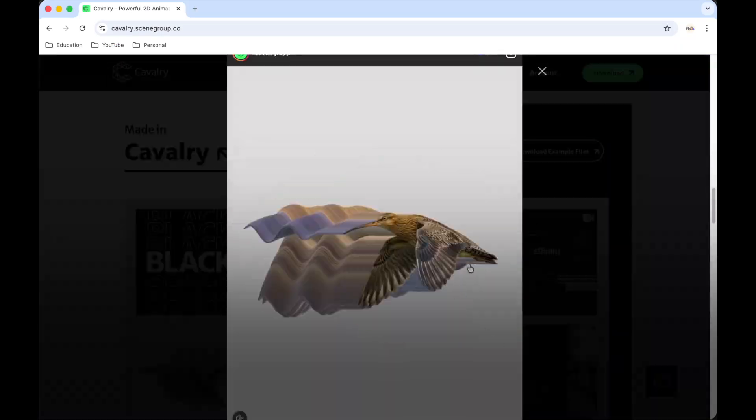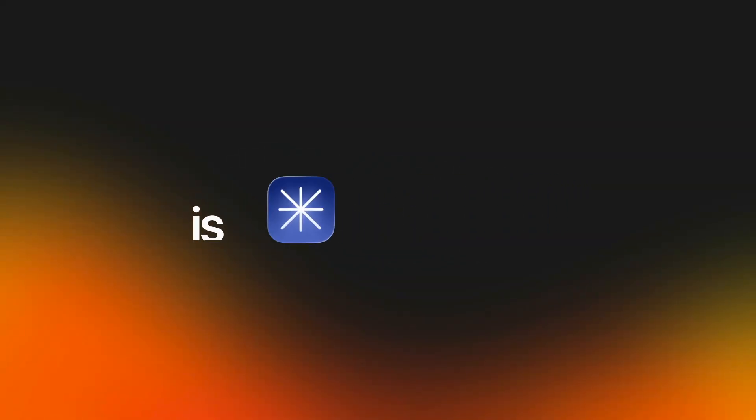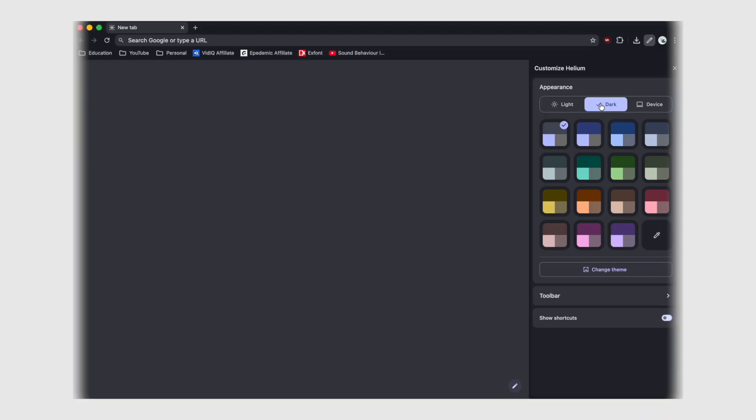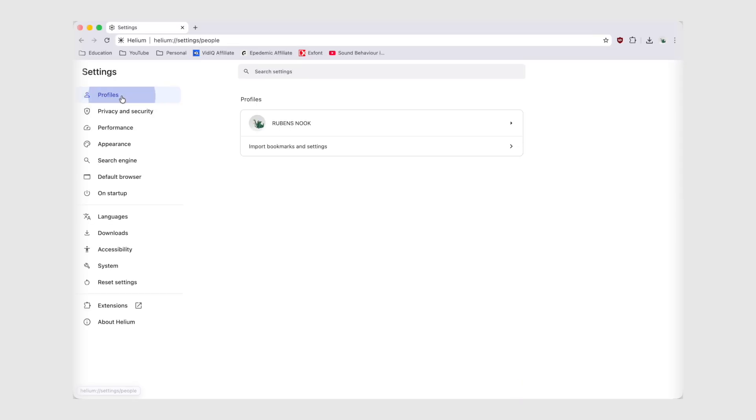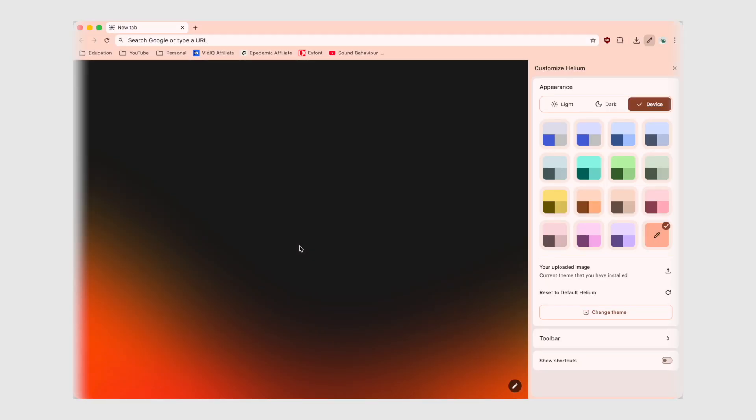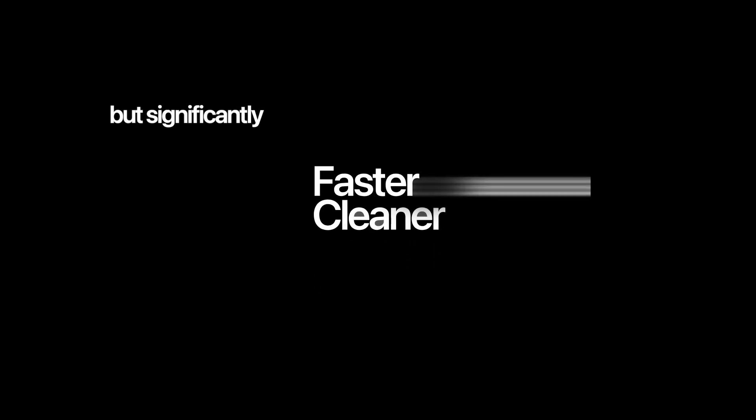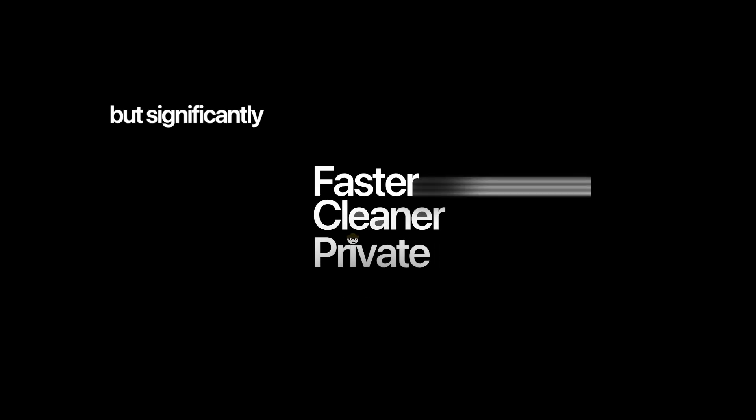And honestly, for anyone who already uses Chrome daily, switching to Helium is almost effortless. It feels just like Chrome, but significantly faster, cleaner, and much more private.